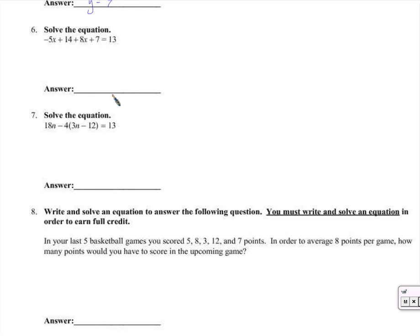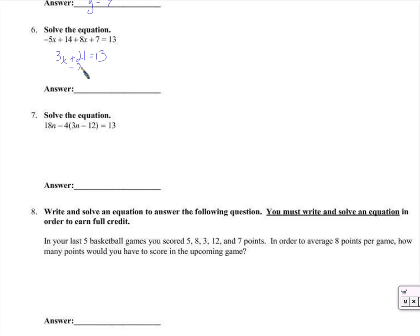Alright, this one has x's and numbers. I'm just going to combine like terms. Negative 5x plus 8x is 3x. 14 plus 7 is 21. And look at that — that's like number 4 all over again. We'll subtract 21 from both sides. Bring that up here — 3x equals negative 8.